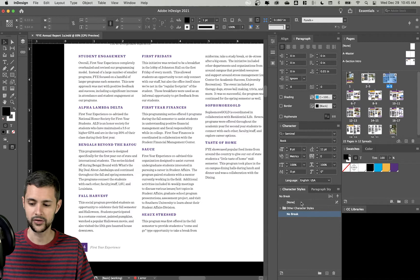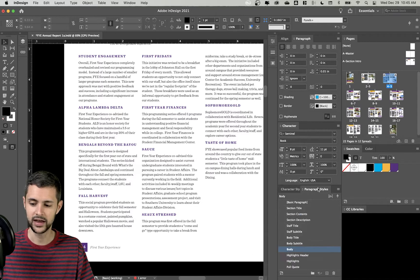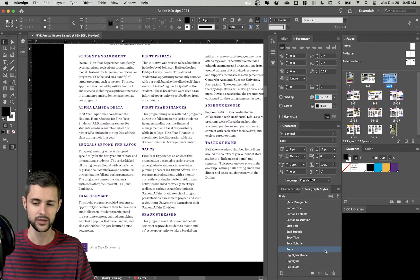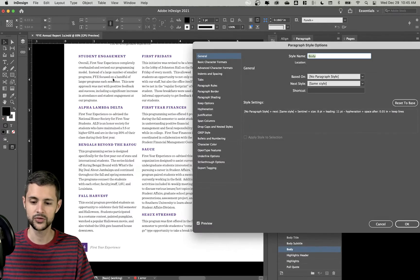I'm also going to change the character color to blue just so you can see how this works. All right, so we have our character style and now going to my paragraph styles, I'm finding my body style, which I've used to apply to all this text here.